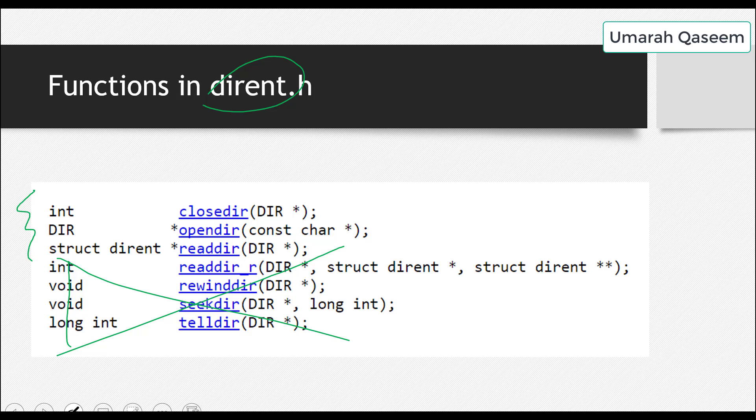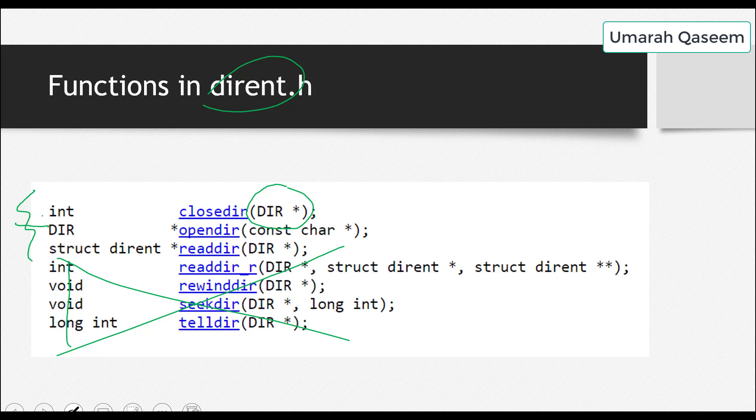First of all, let's see the first function, which is CloseDirectory. It returns integer and it takes a particular type of pointer. You can see this, DIR pointer. It means it must be its own data type, right? Some class or some structure. Okay, moving on. Actually, this one is important, DIR.